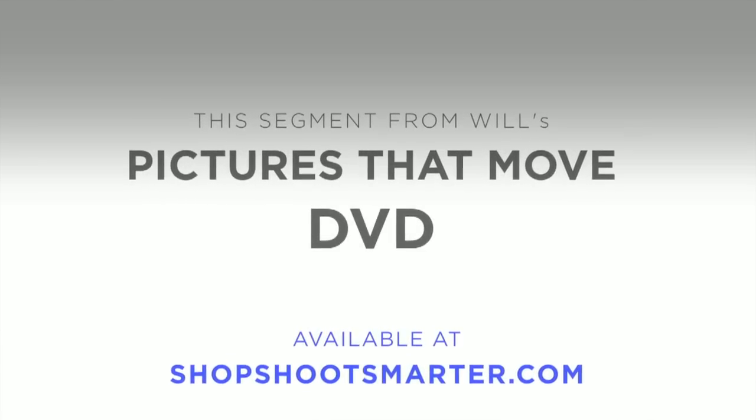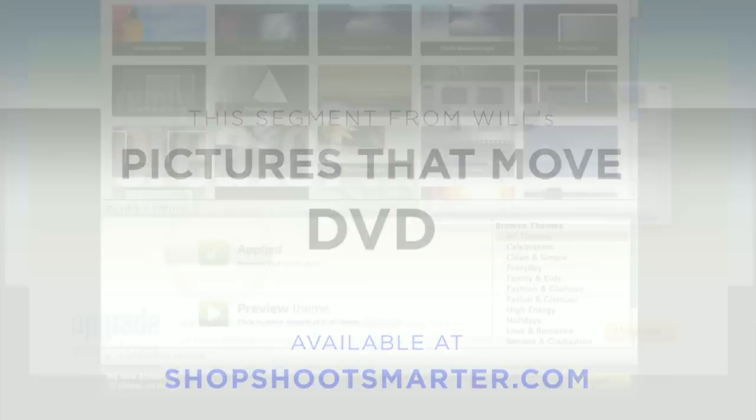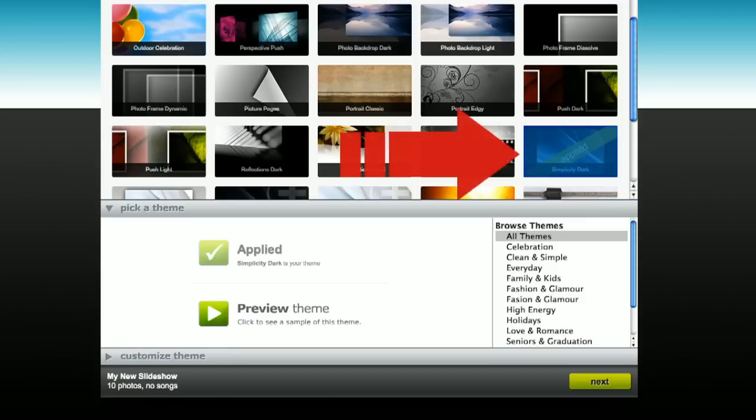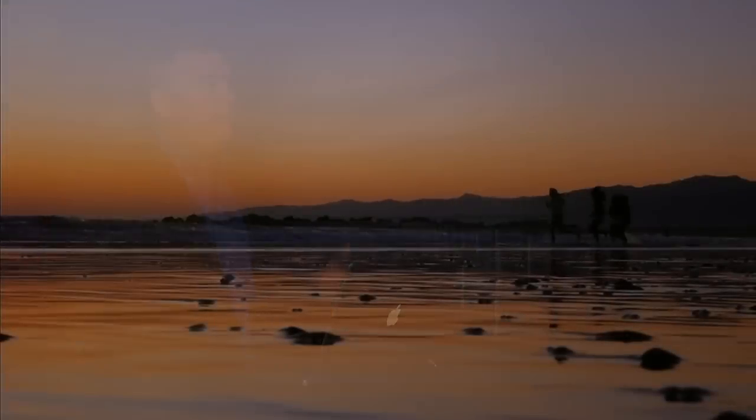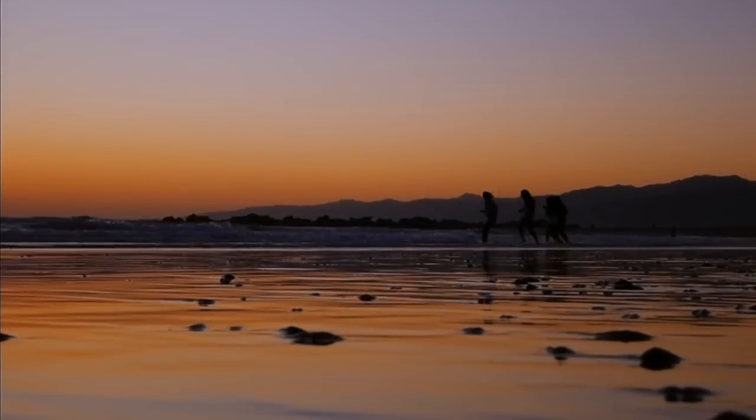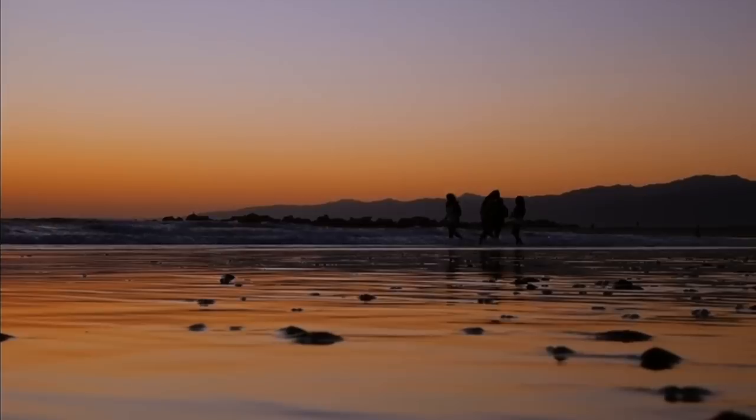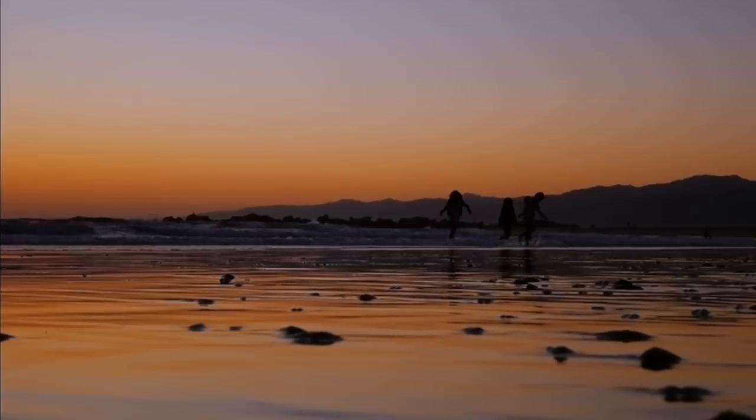Let's go ahead and create a show. I'm going to choose a background here. Click Next. And then I want to add in a kind of an unusual video. Take a look here.